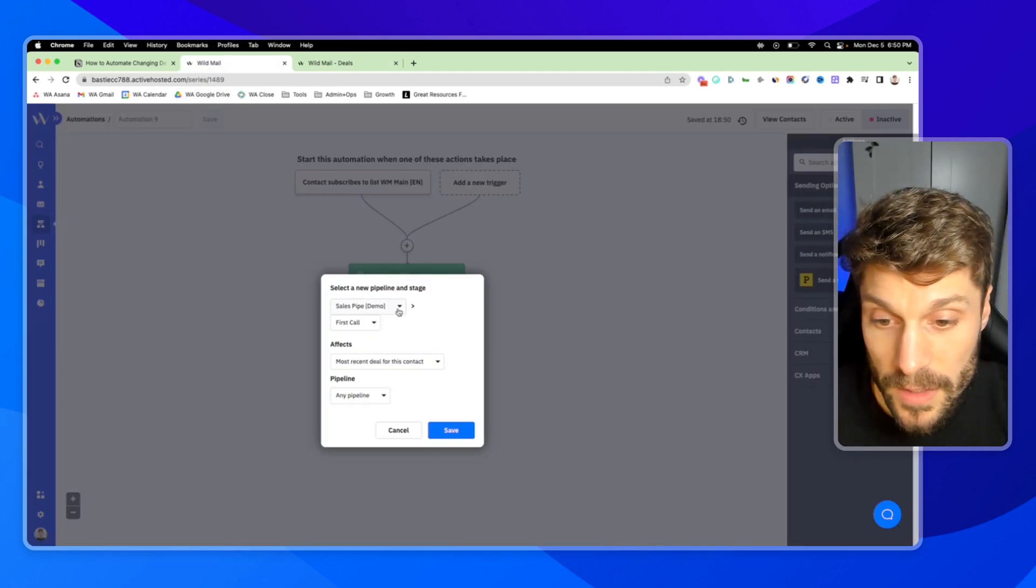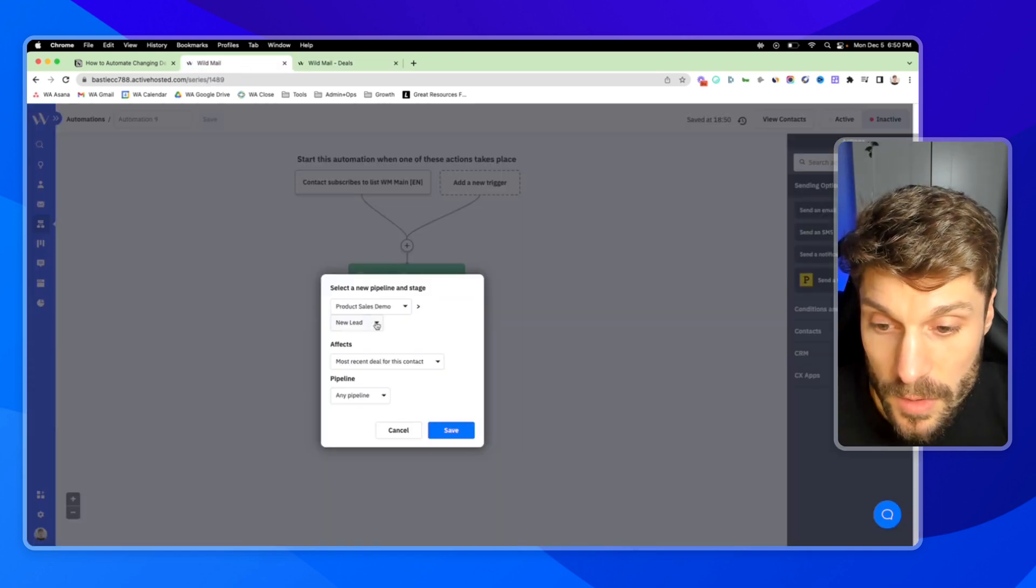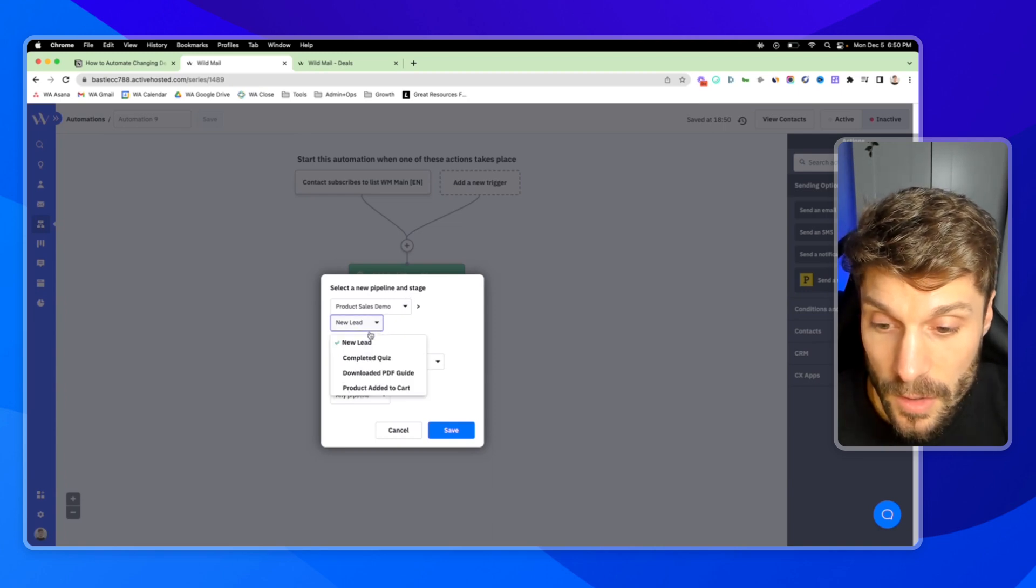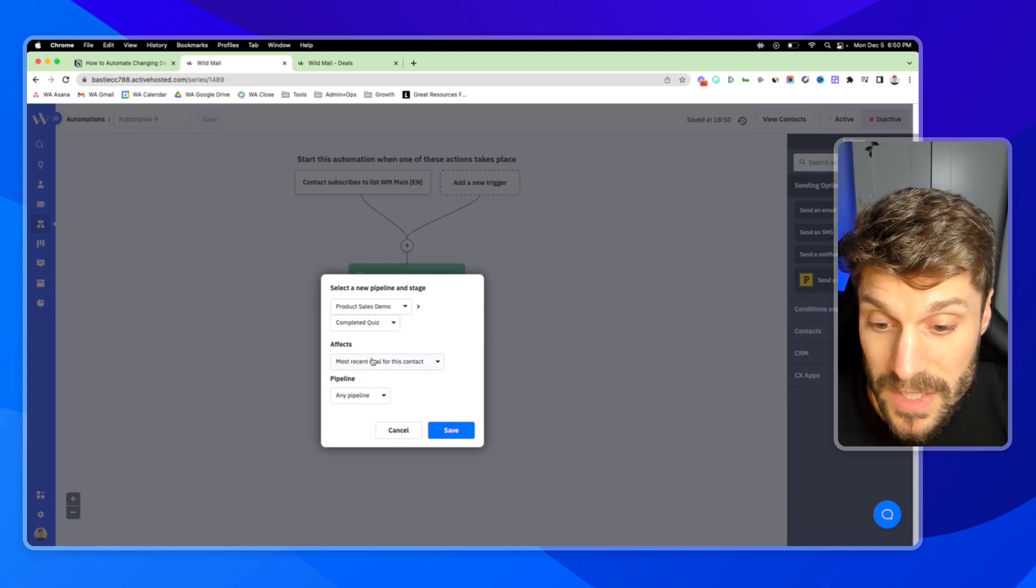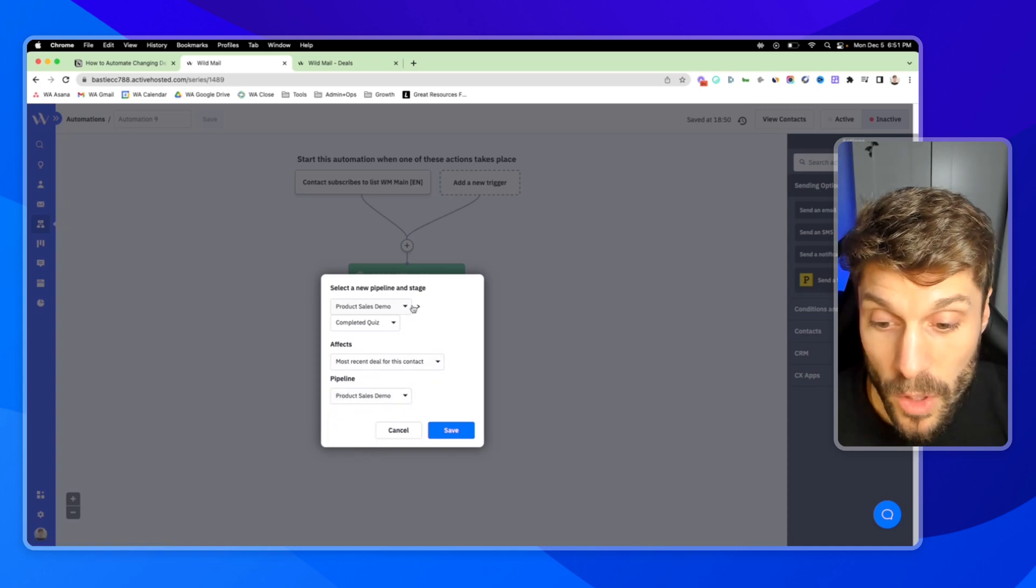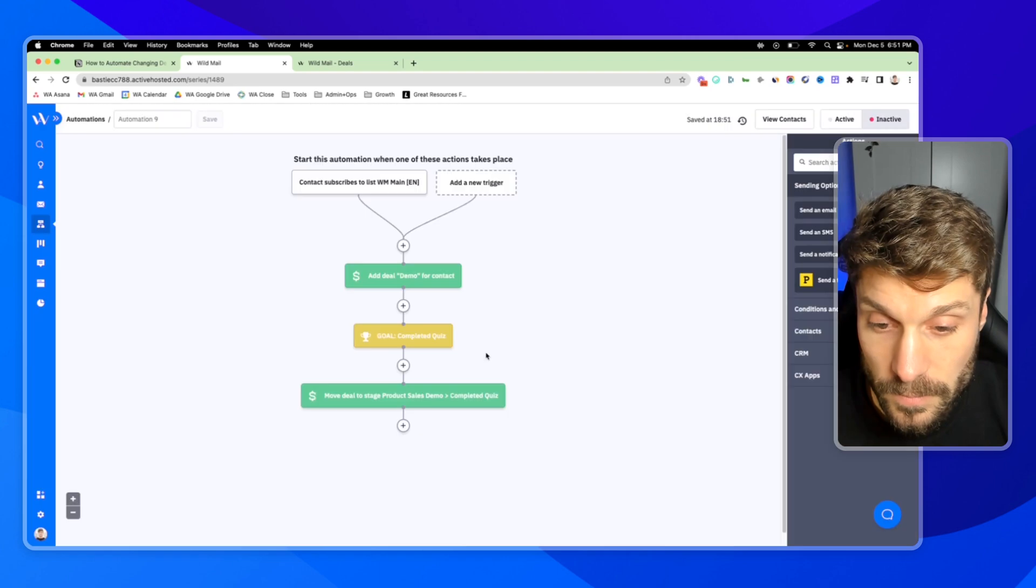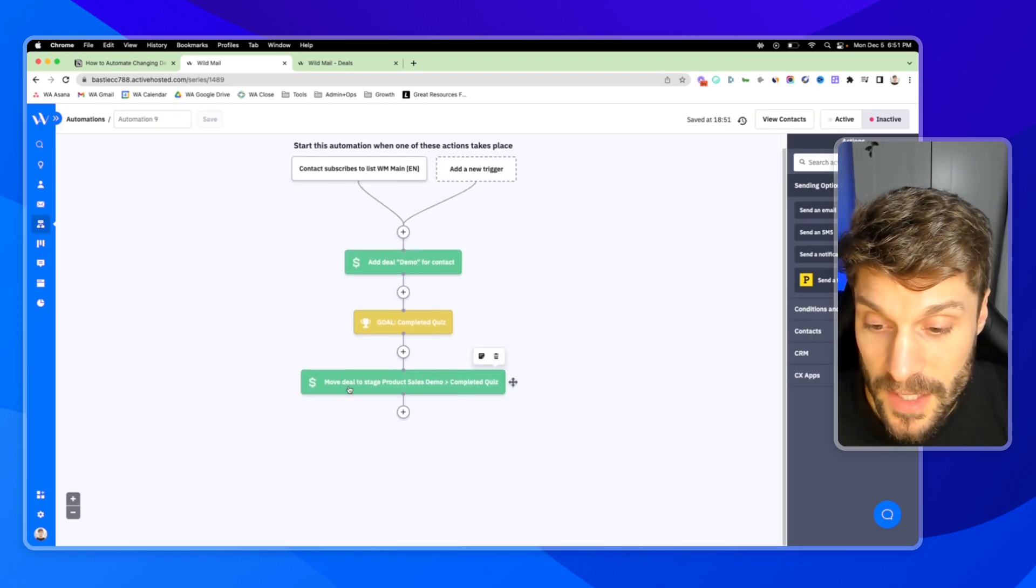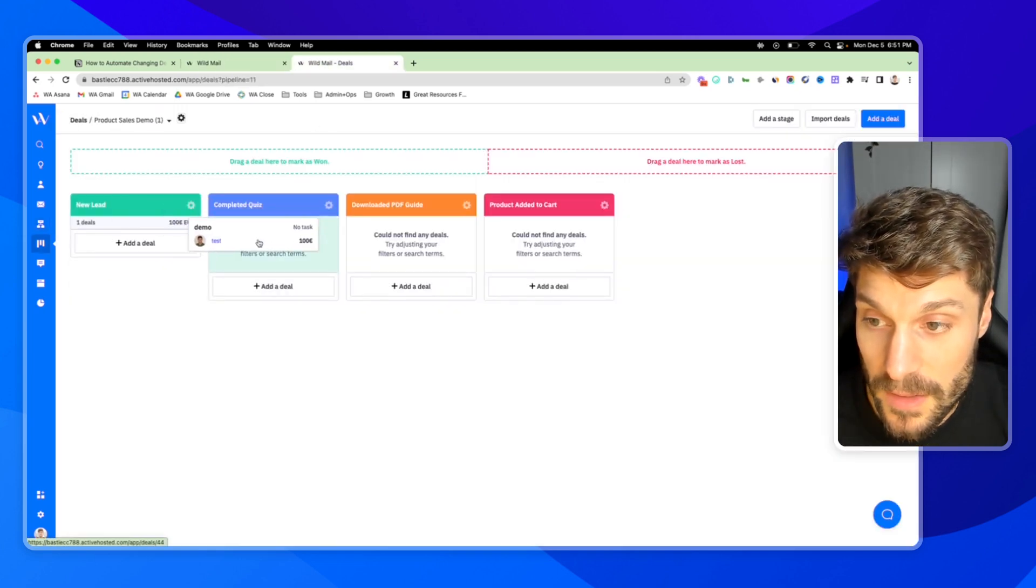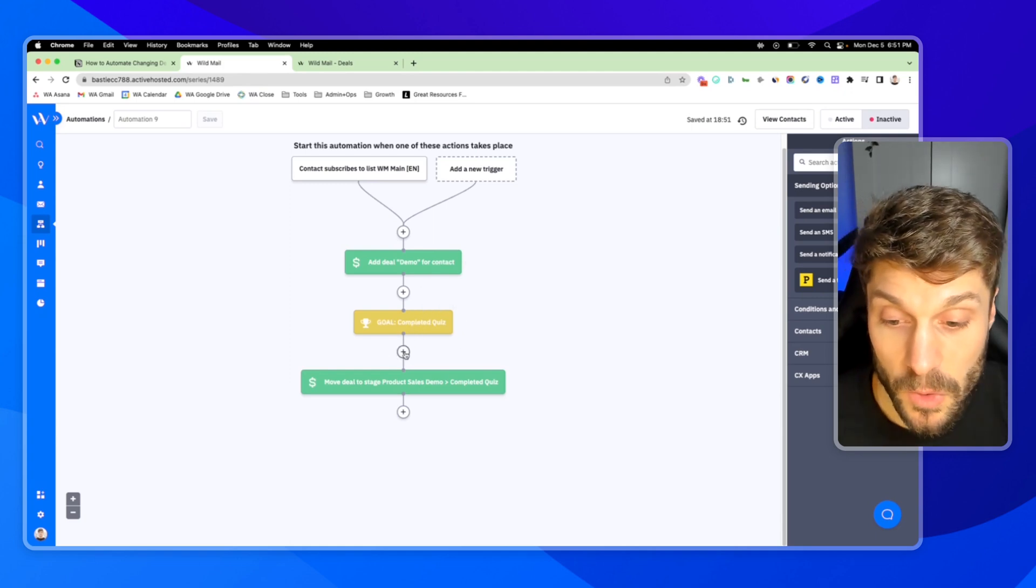So we are in product sales demo. That's this pipeline here. And it says select a new pipeline and stage. We're going to say completed quiz. It affects the most recent deal for this contact. And we're going to say the product sales demo. We only want to impact the pipeline and the stage for this specific pipeline. So we're going to hit save. And now you can see it says move deal to stage product sales demo completed quiz. So this will move automatically here once they reach the conditions for this goal, which is completed the quiz and receive the tag for having completed the quiz.